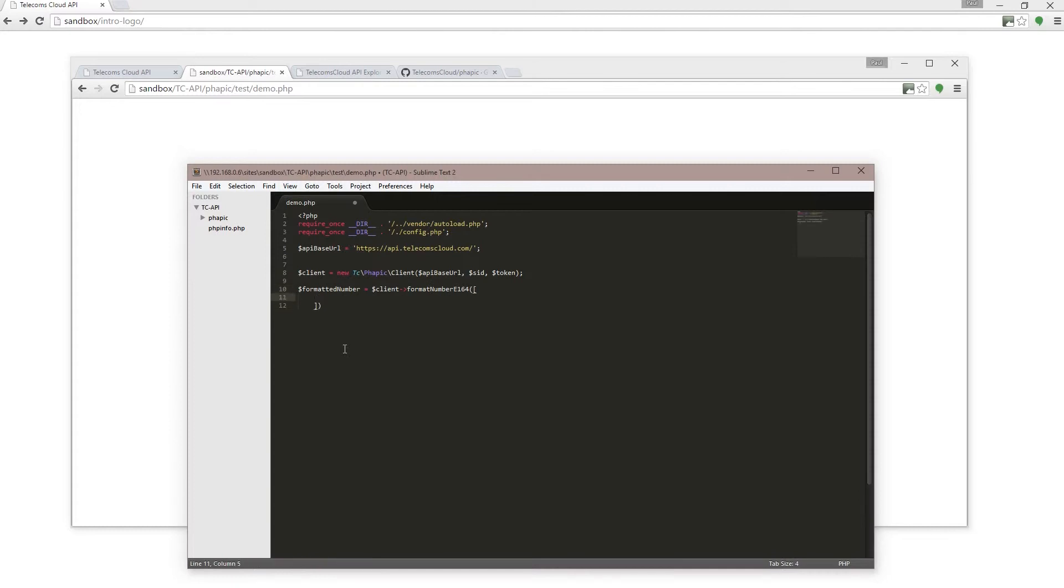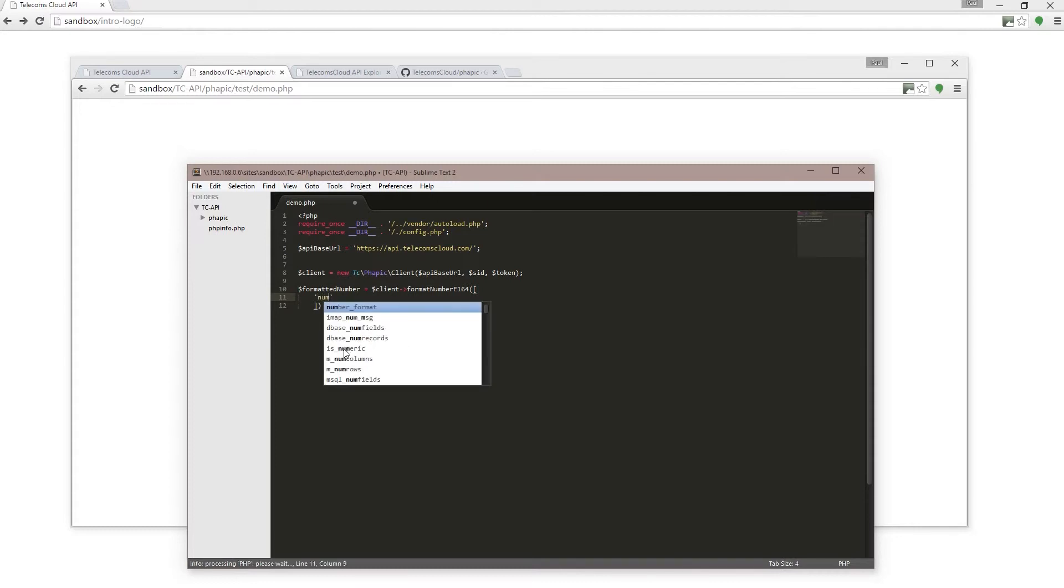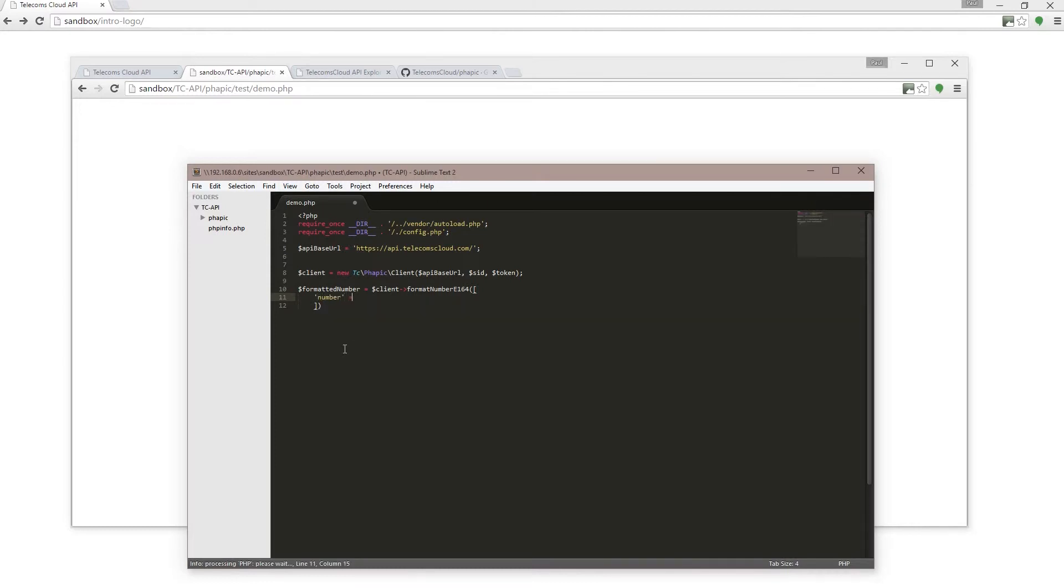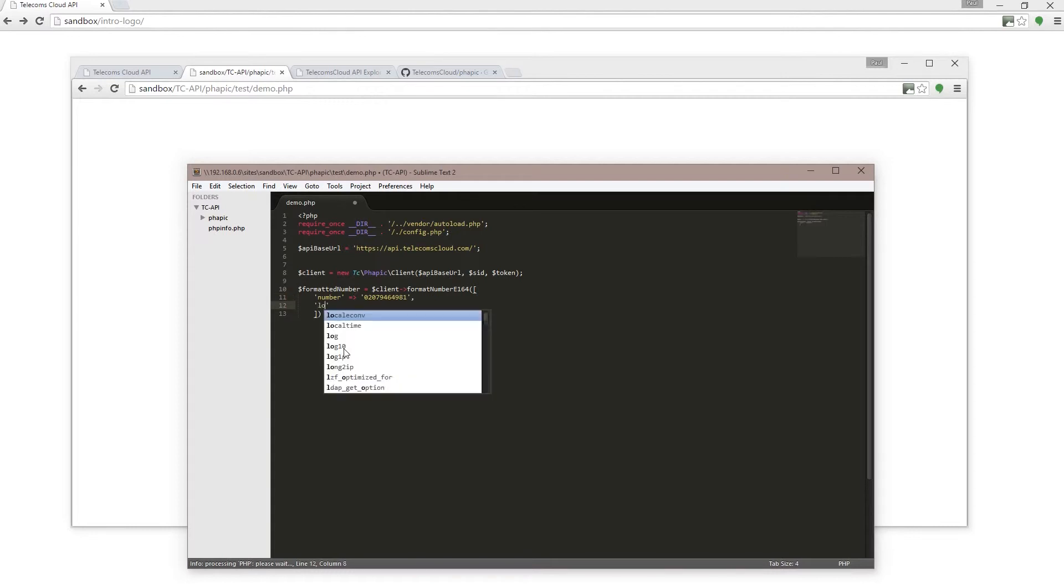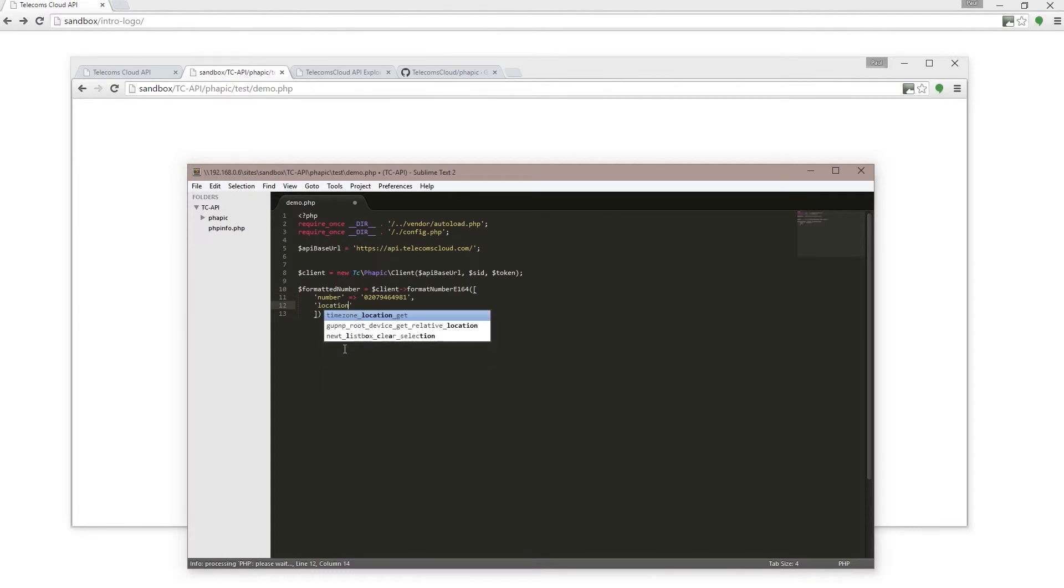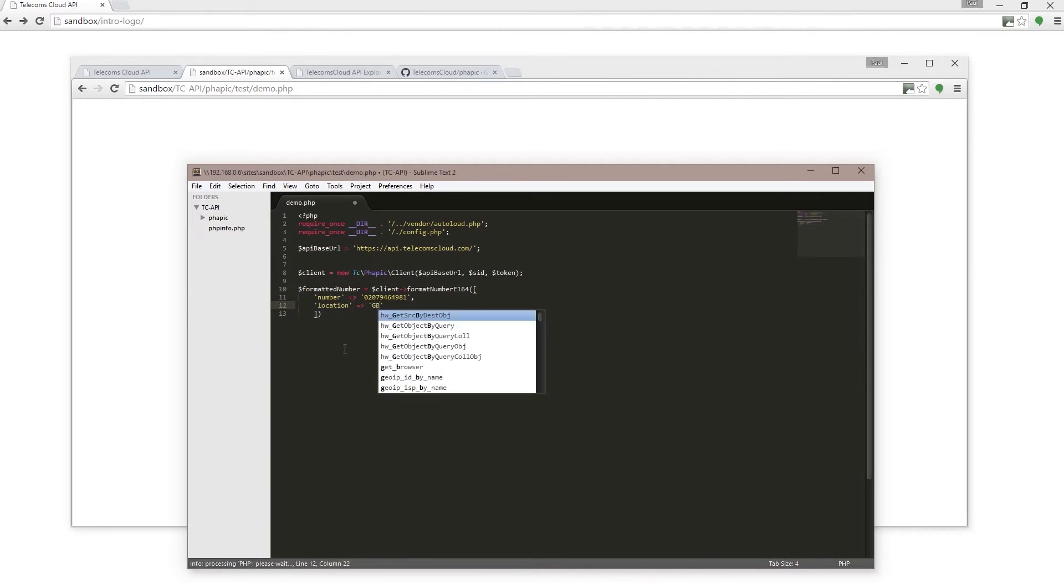I'm just going to make up a pretend number: 0207 946 4981, and I'm going to tell the Telecoms Cloud API the location of that number, which is GB. And that's it.